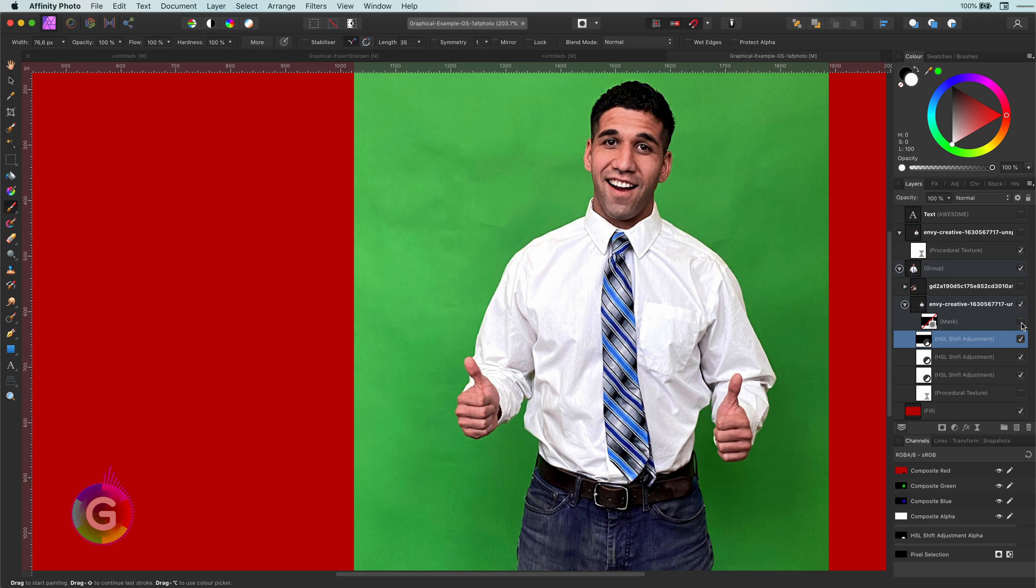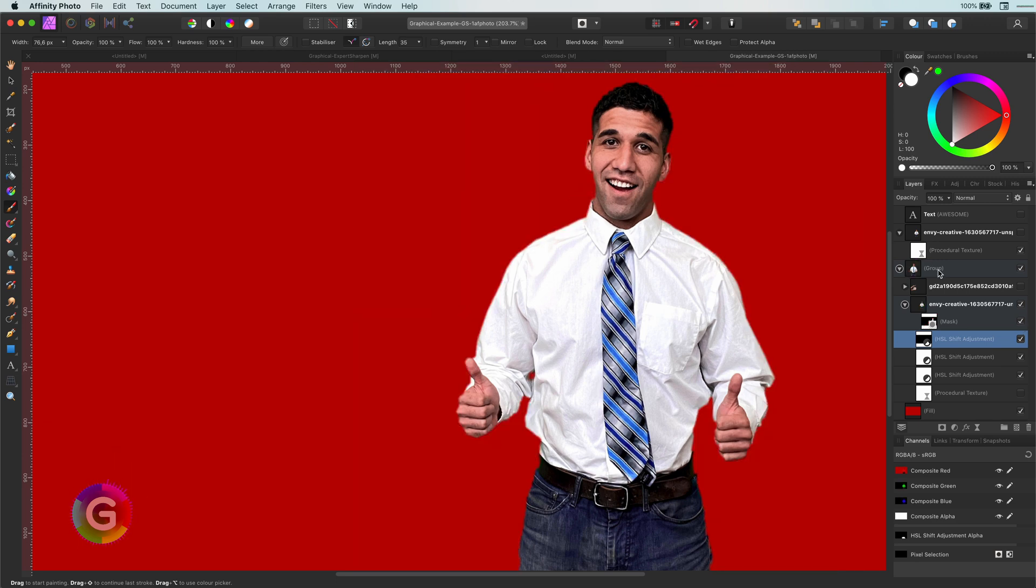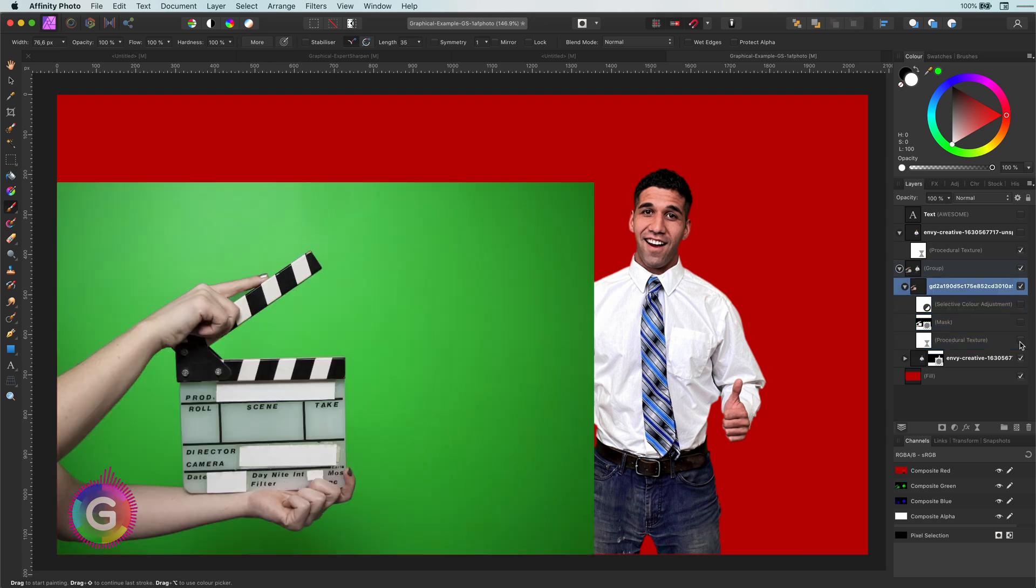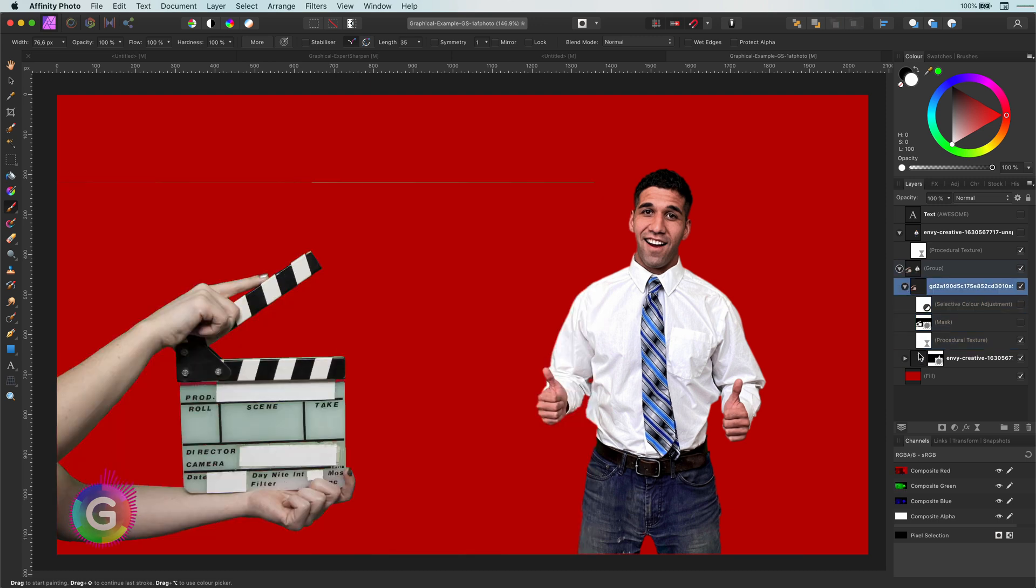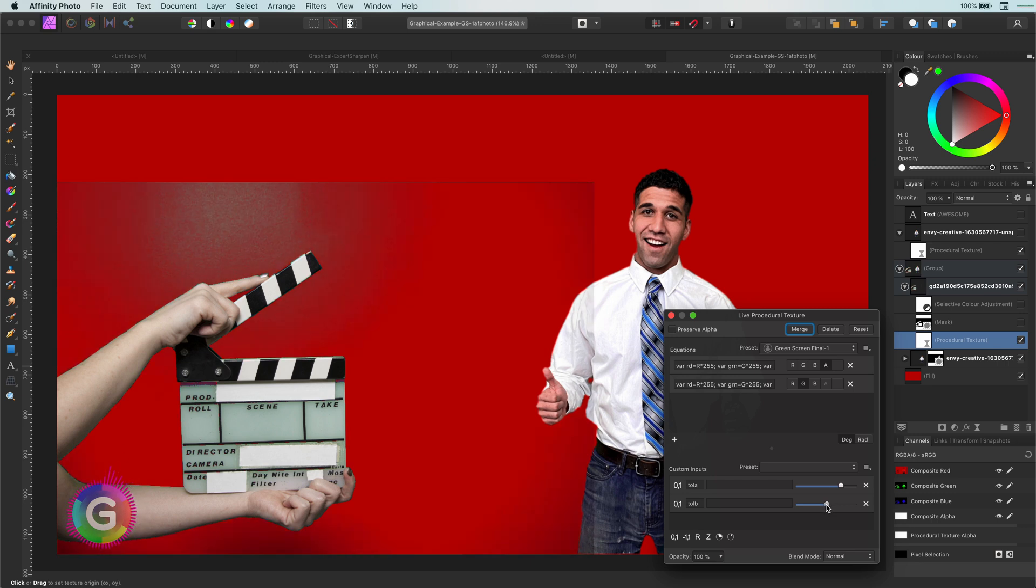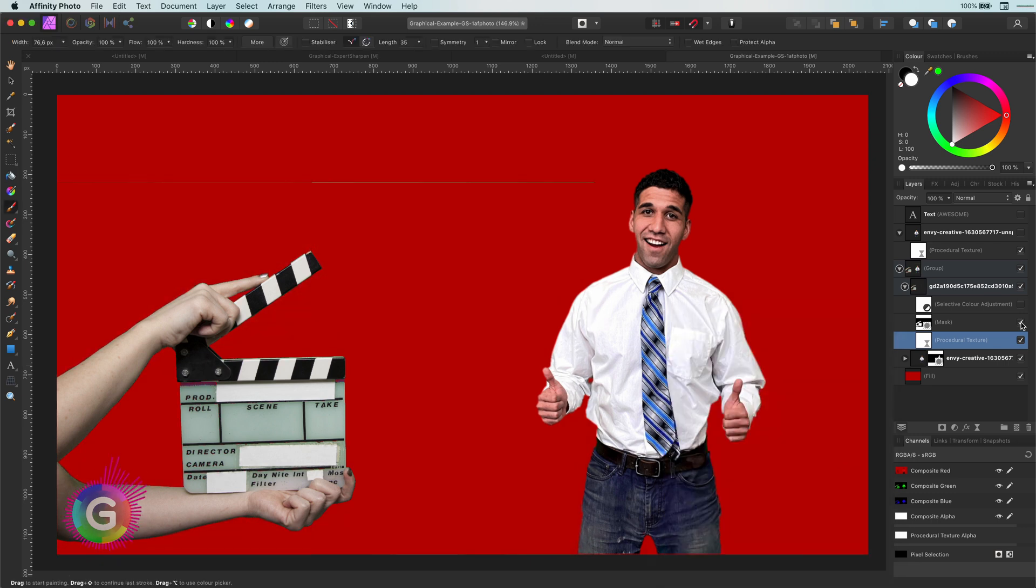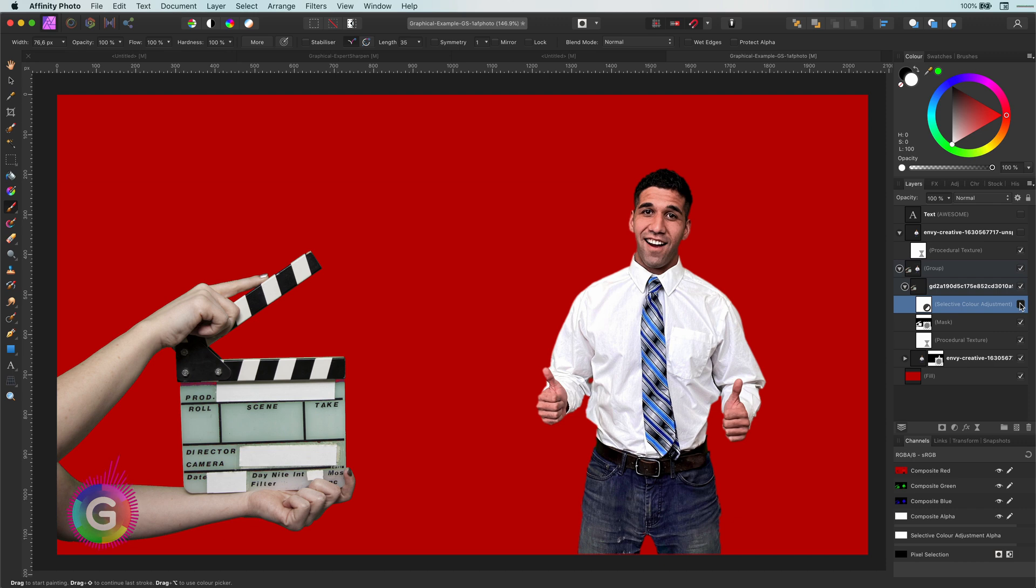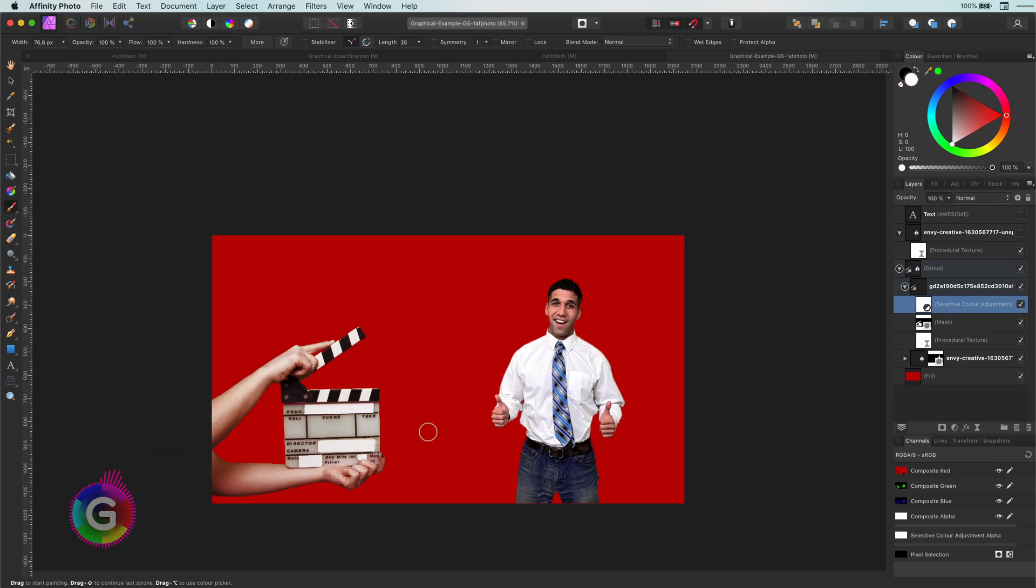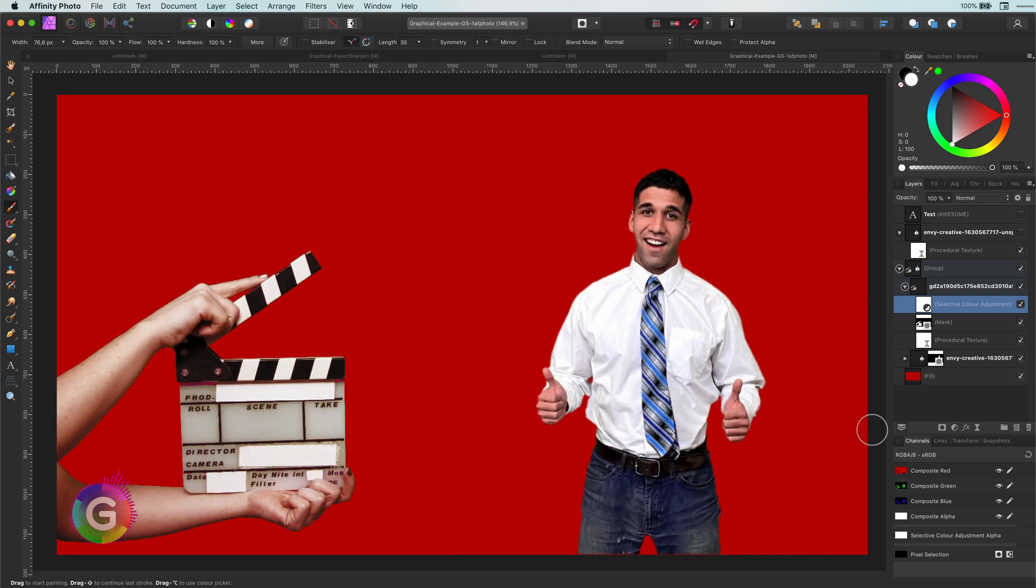Not bad at all. Let me enable another layer to show you an extra example. I applied exactly the same steps here. Use the procedural filter to remove the green from that, a mask to fine-tune the small errors, and finally, a selective color adjustment to remove the green cast to a more red cast. Awesome!